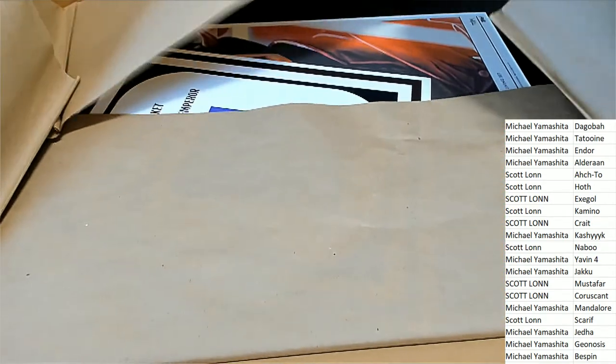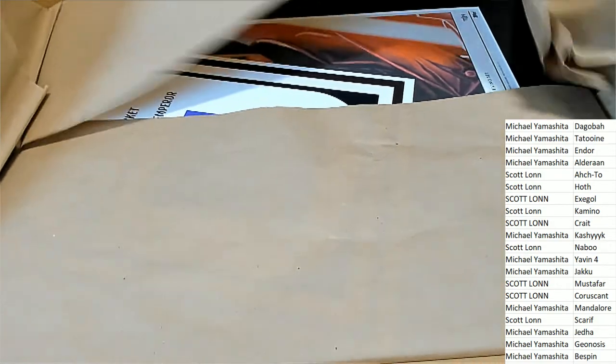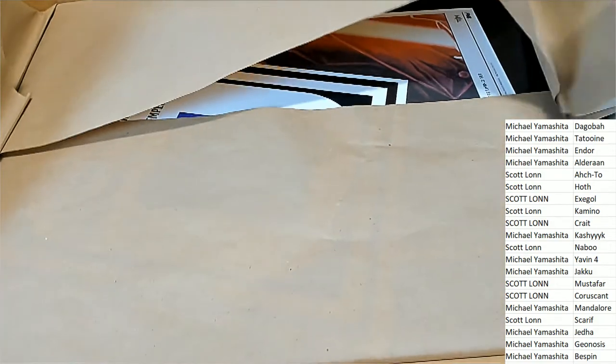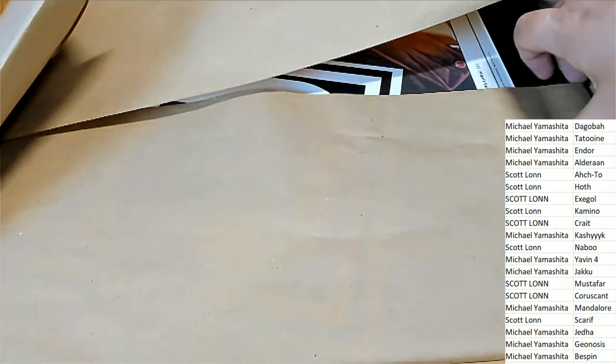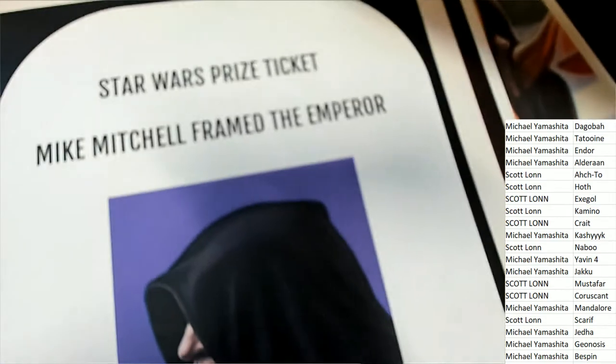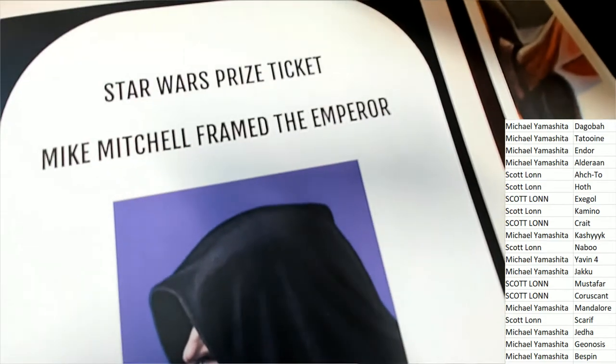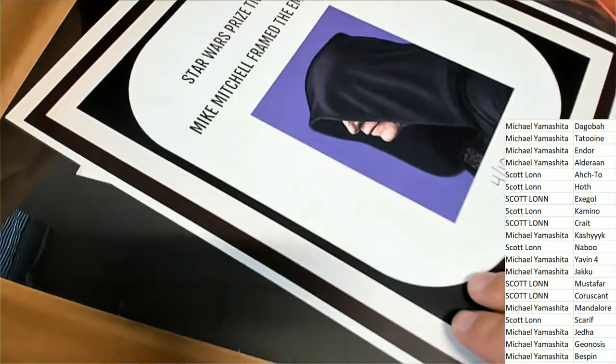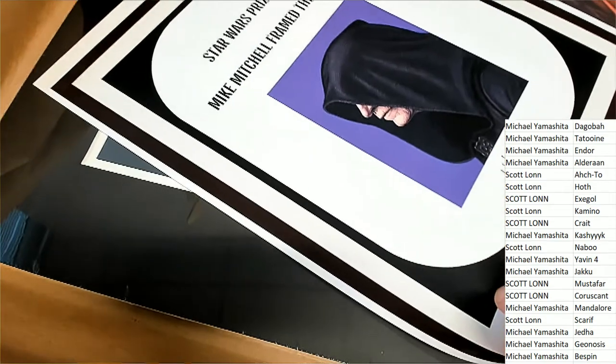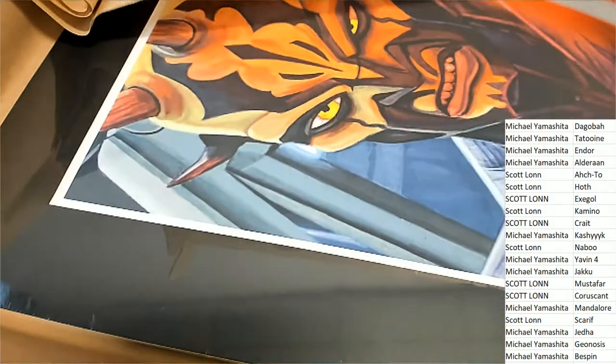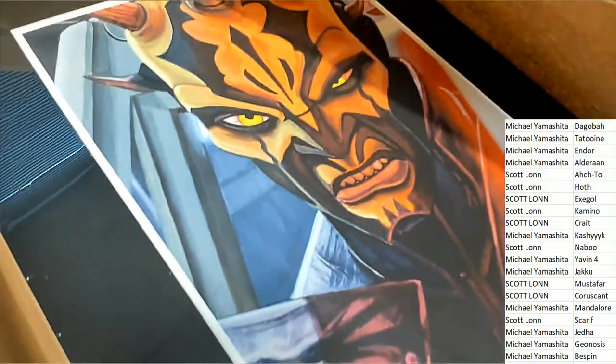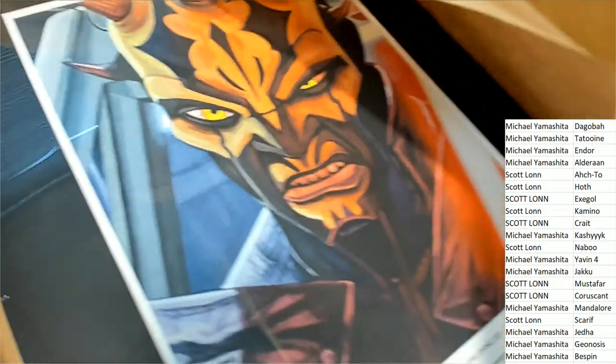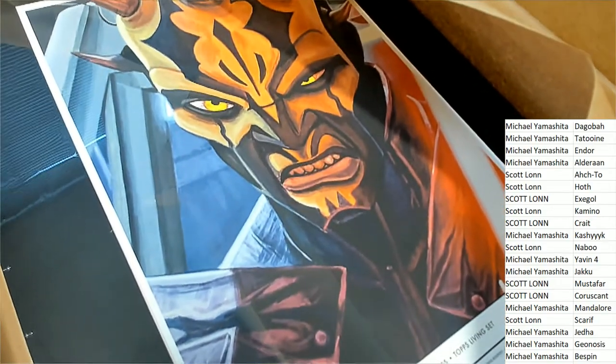What do we have here in our fine arts prints? What do we have? Well you've got the emperor. You're going to be qualified for the emperor special Mike Mitchell framed Star Wars prize ticket. Oh my. What a beauty this is.